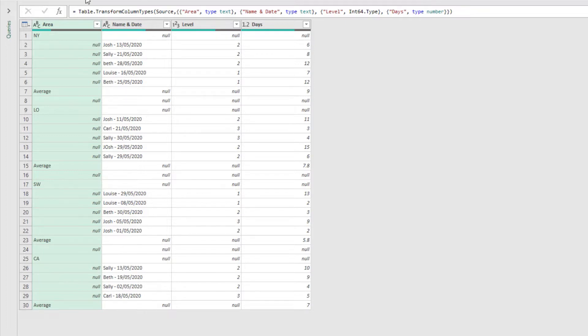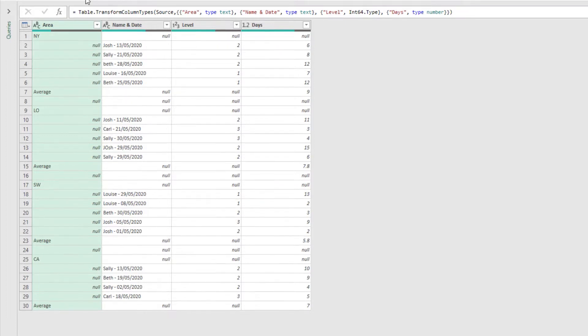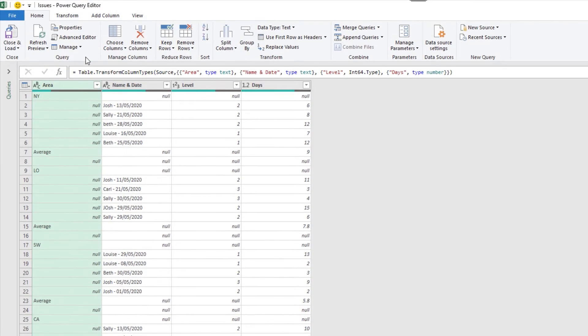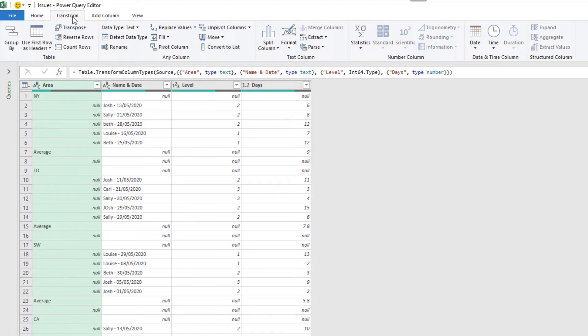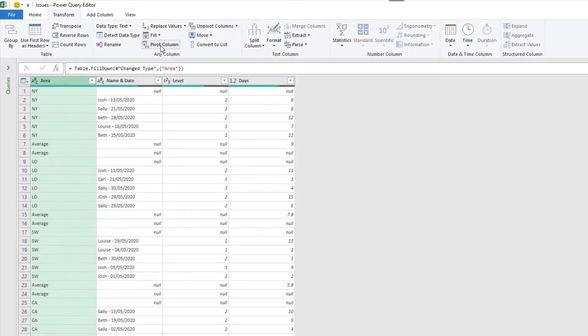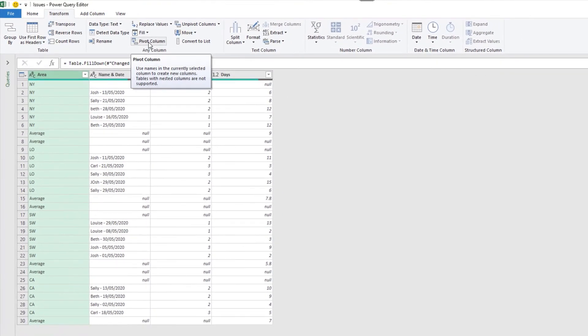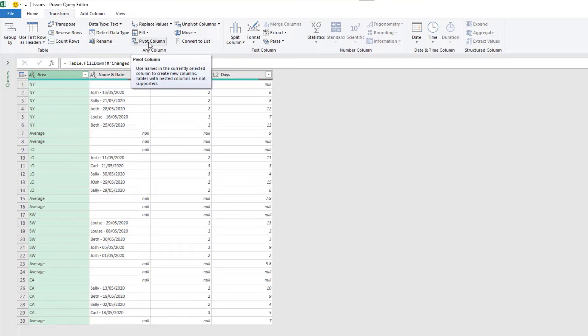So with the first column selected, on the transform tab, fill, fill down, we'll complete those rows, including the average. But we don't care about those averages, we can find those answers with formulas and pivot tables and other Excel techniques, even Power Query itself.